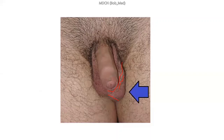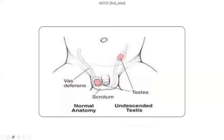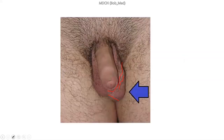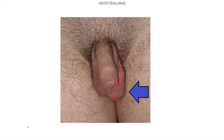The next picture is an undescended testis — this picture has also appeared in a previous MDCN exam. Before discussing undescended testis, let's talk about spermatocele. You need to differentiate spermatocele from varicocele. The epididymis is where sperm are stored temporarily.